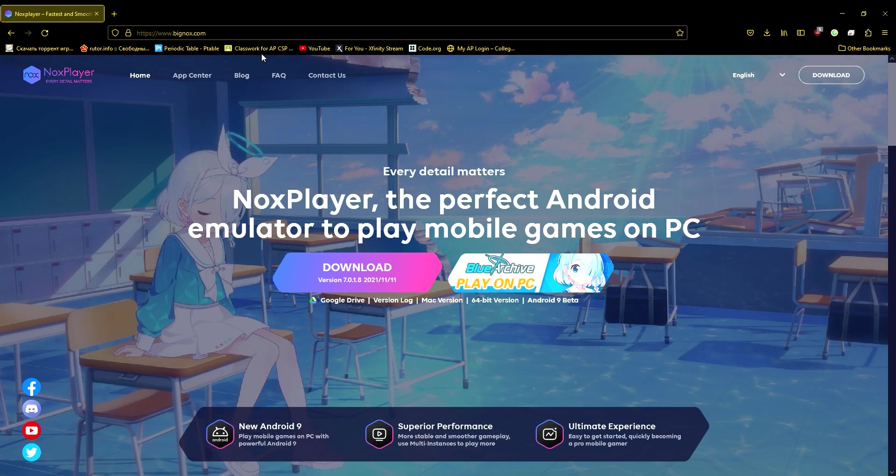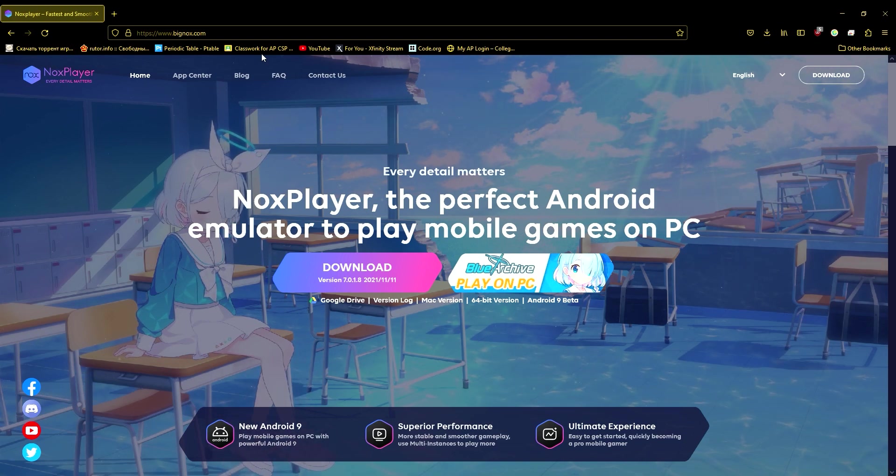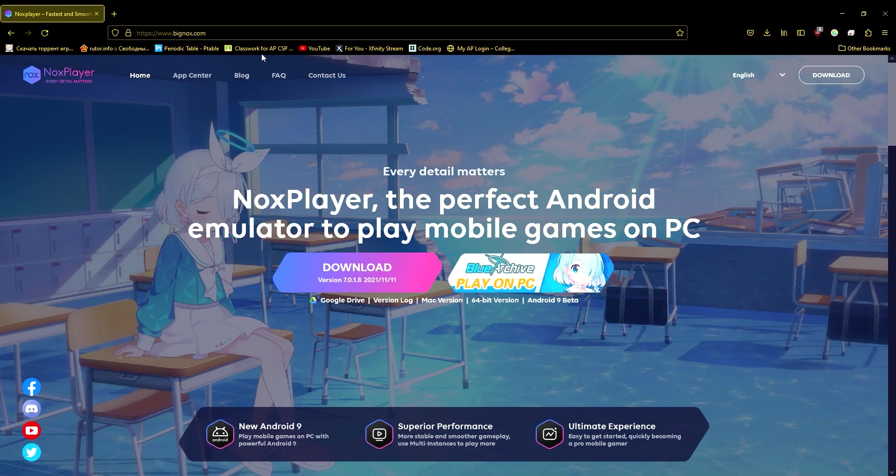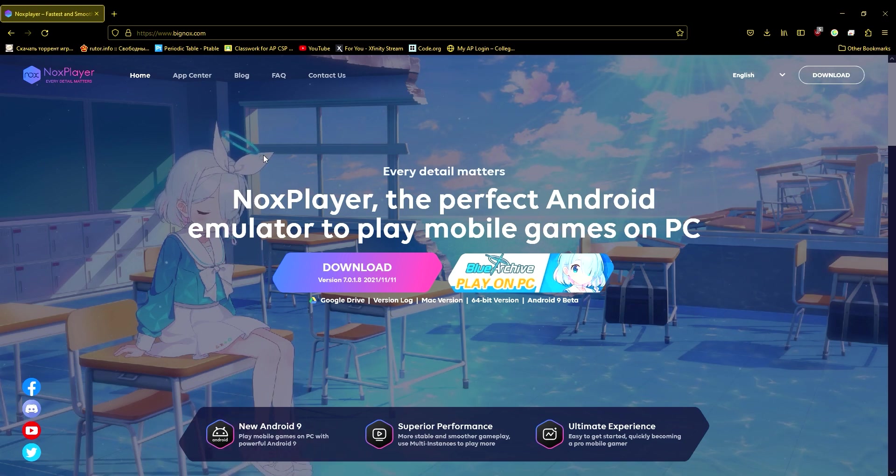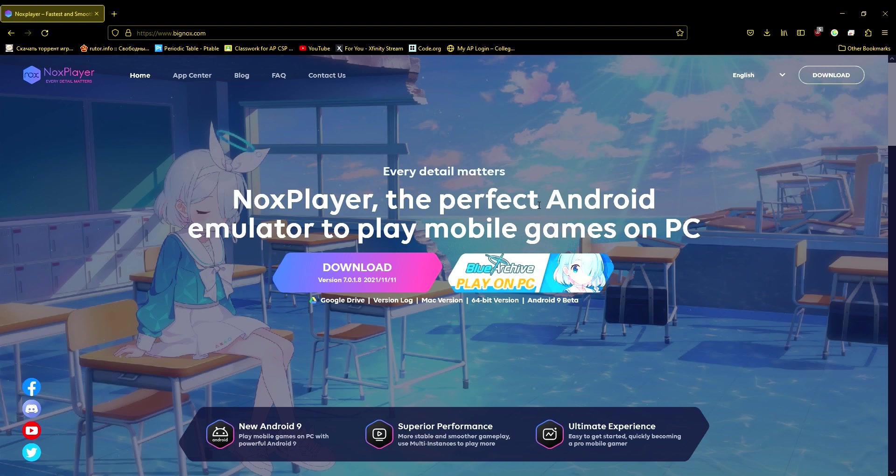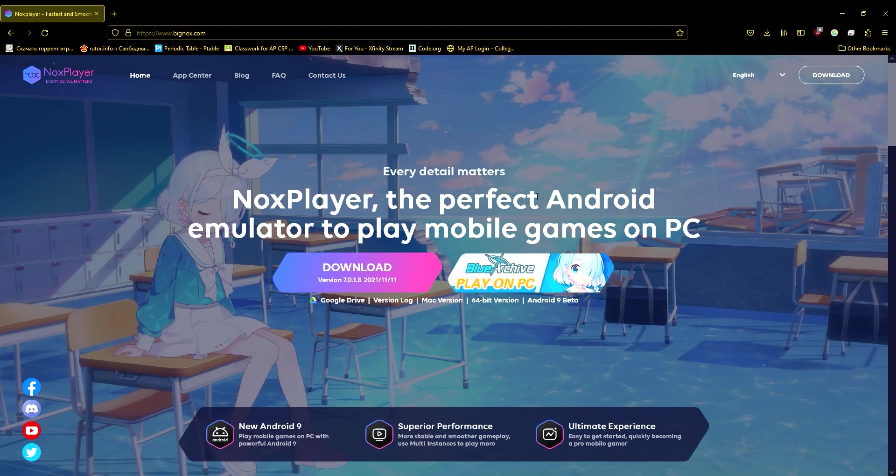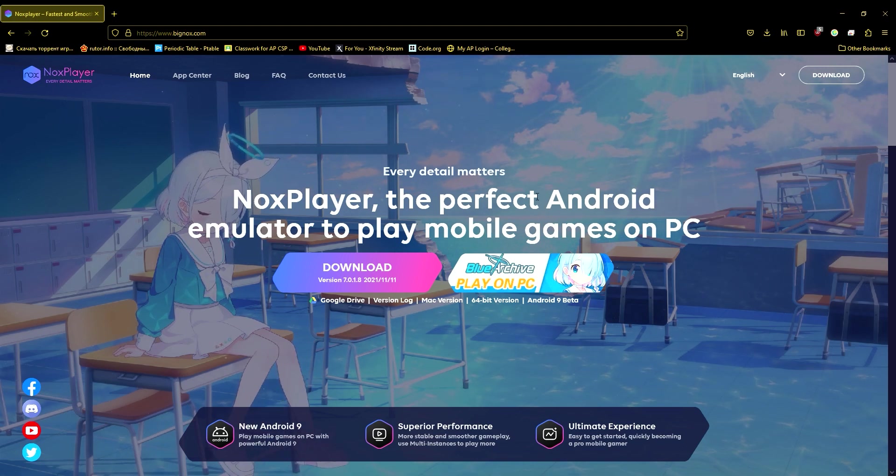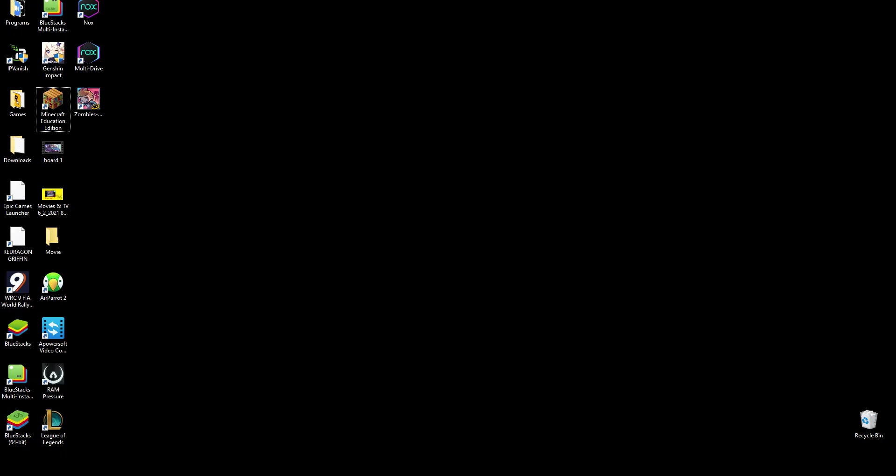So the first thing you have to do is download Nox Player. It's just an emulator. I'm not sure if it works on MacBooks because it didn't work on mine, but then once you install it, instead of opening the normal thing that says Nox, you have to find what says Multi-Drive.